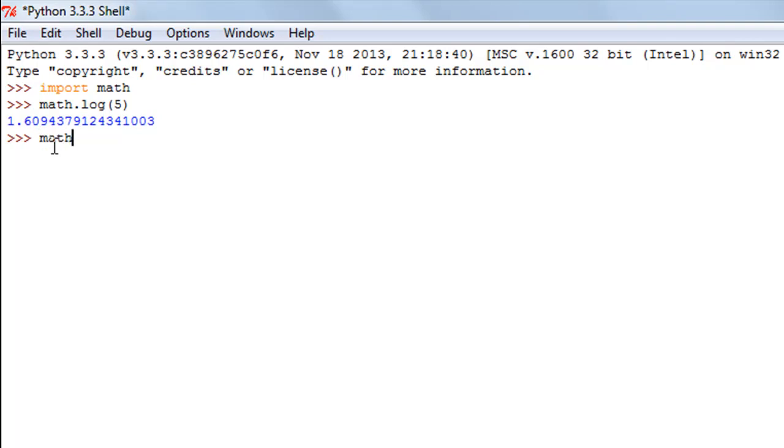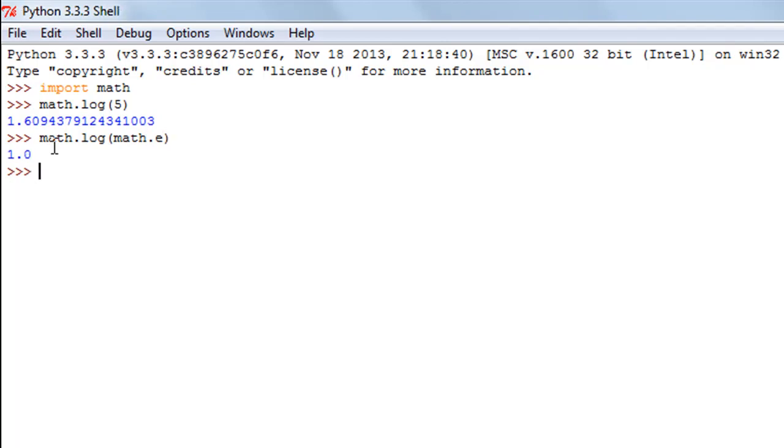If I check out the natural log of the constant e then the answer to this should be 1 and it is 1 indeed right. And this is to find the natural log of things.